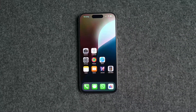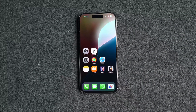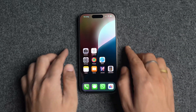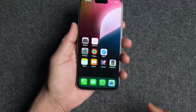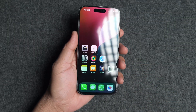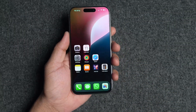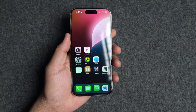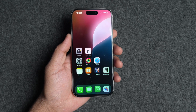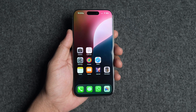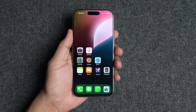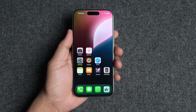Hey everyone, welcome back to the channel. Today we are diving into the top 10 biggest features of iOS 18 that you can try out right now. I've got the first developer beta installed on my iPhone 15 Pro, and let me tell you, iOS 18 is shaping up to be one of the biggest updates in a while.